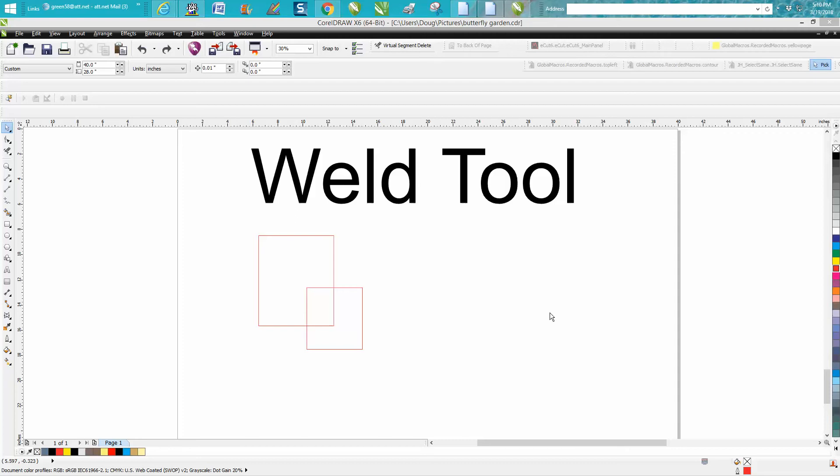Hi, it's me again with CorelDRAW Tips and Tricks. I've made several videos on the weld tool, but just over the last several days and again today, I've had people on Facebook question where it's at.